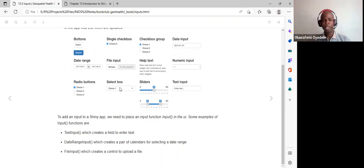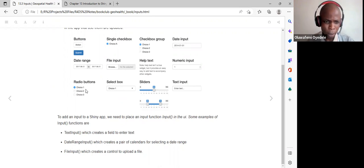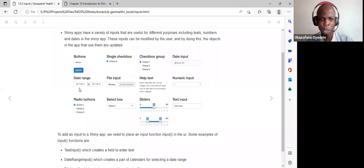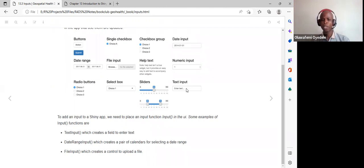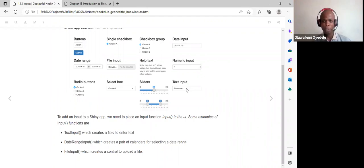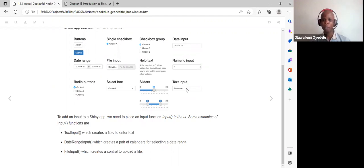Users can select one option from the select box. Text inputs require entering specific text, which gets rendered using the render text function in the server part. There is also a slider input where users can slide to any value.